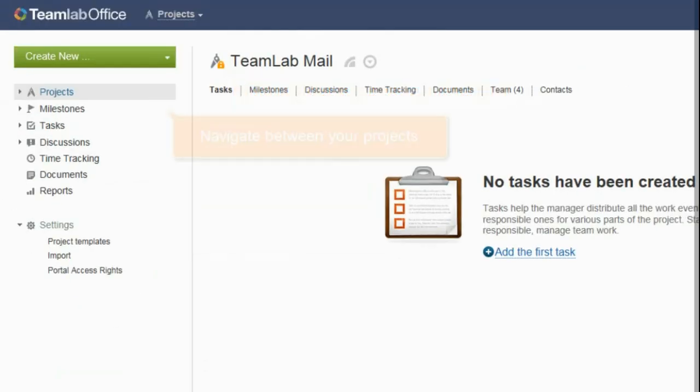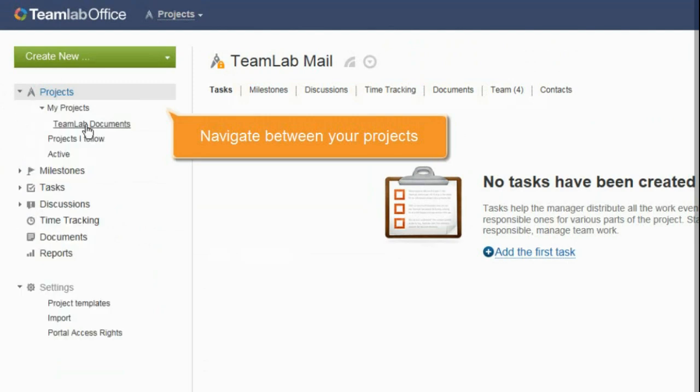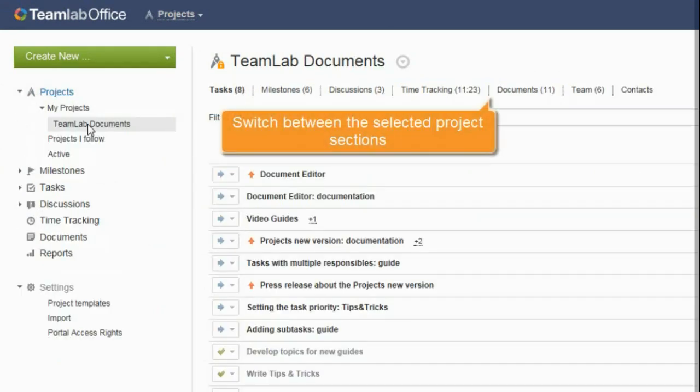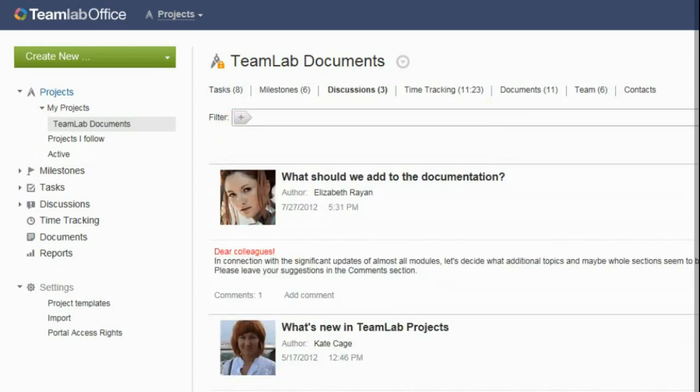The left panel is used to navigate between your projects. The second level menu allows you to switch between the selected project sections.